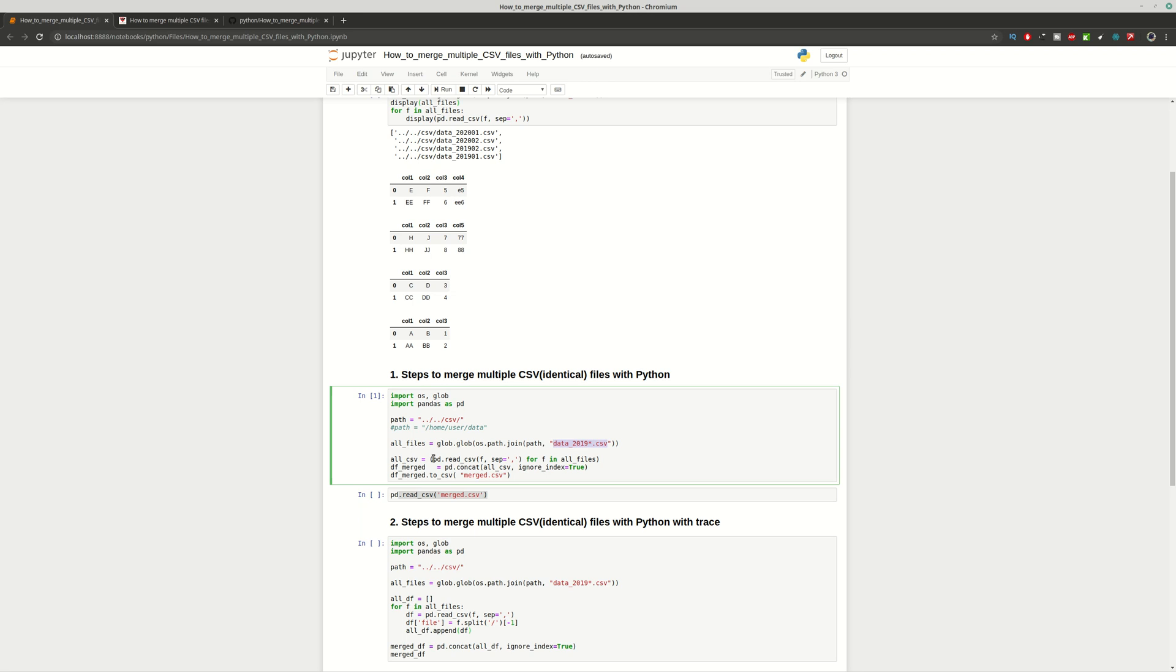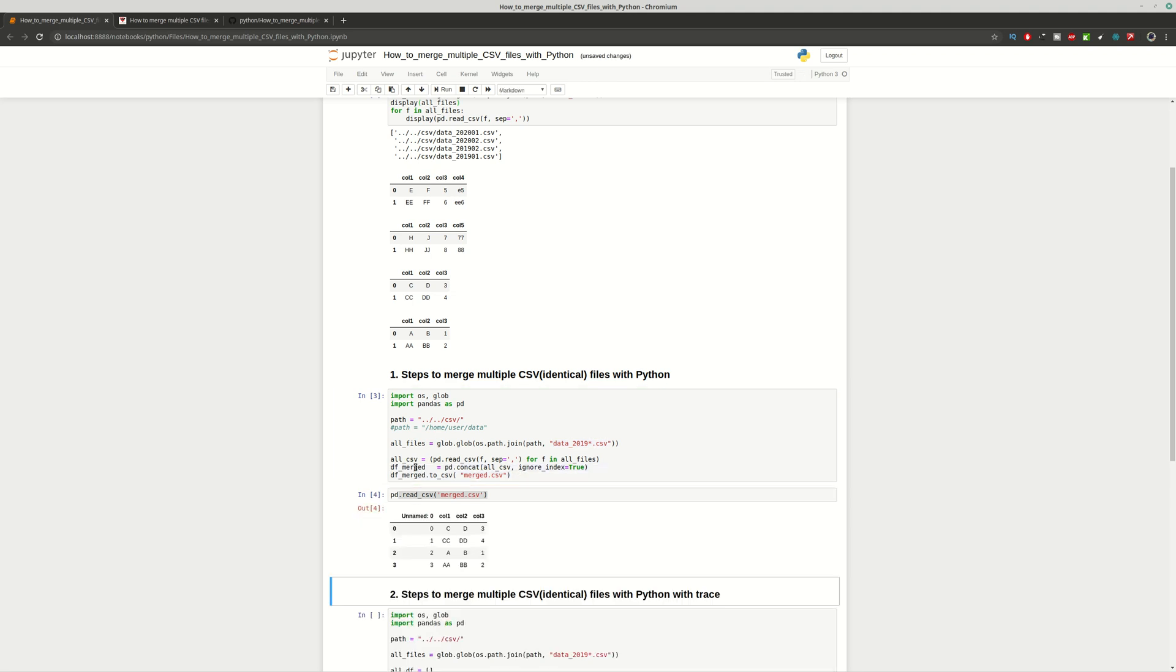Then we're going to read those files and convert them to data frames. Finally we're going to merge all these data frames and we'll save this to a CSV file in the same folder and let's see what is happening.